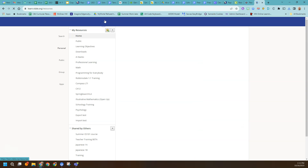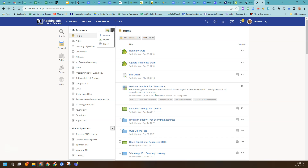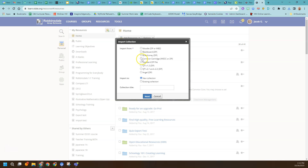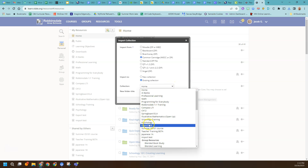Now I'm going to go back to my Schoology resources. I just downloaded this, and now I'm going to import it. It's going to import as a test quiz, so I've kind of converted it. I do need to choose what type of file I'm importing — it's the IMSCC Common Cartridge file. I could put it in a new collection or an existing collection. I created a collection just to import these, but you could put it anywhere.